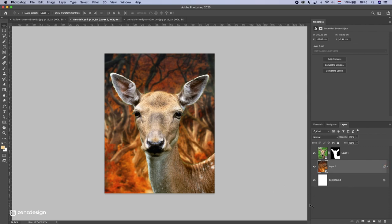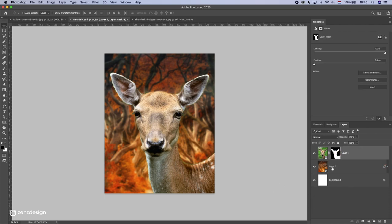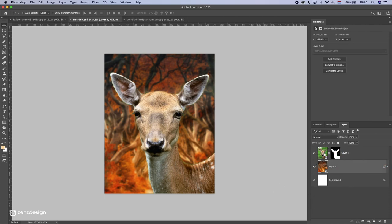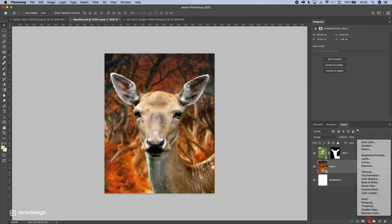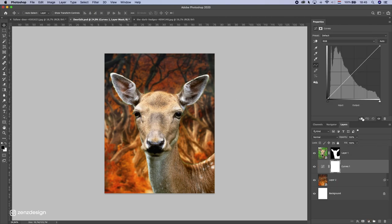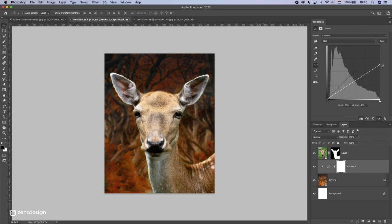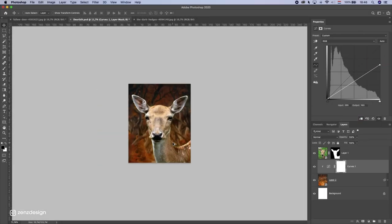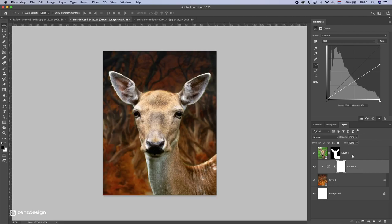Let's lighten up the deer — but first I'll start with the background. I'm going to make it darker to keep more focus on the deer. I'll create a Curves adjustment layer, make sure to clip it, and drop the highlights. Now we have even more focus on the deer.